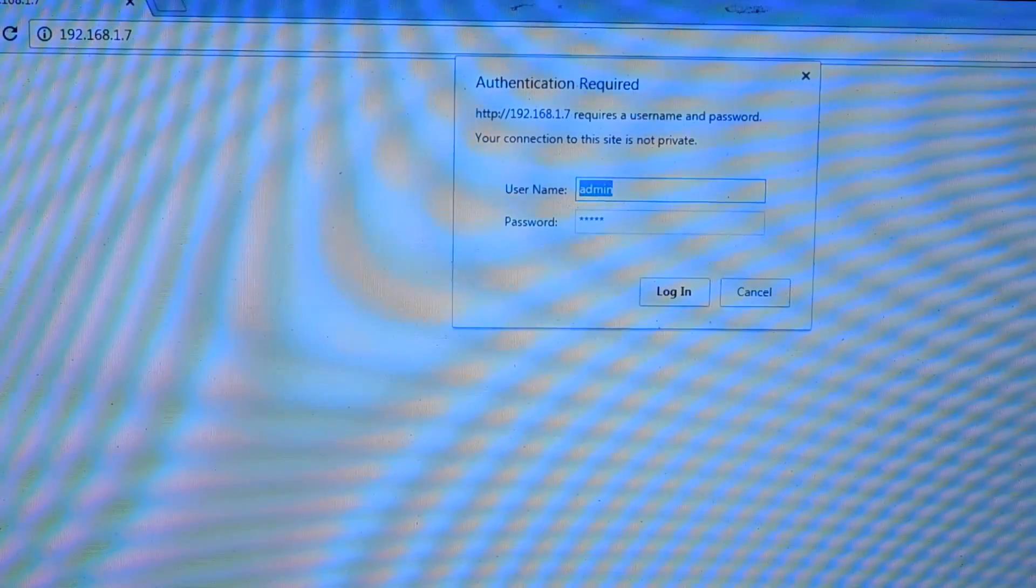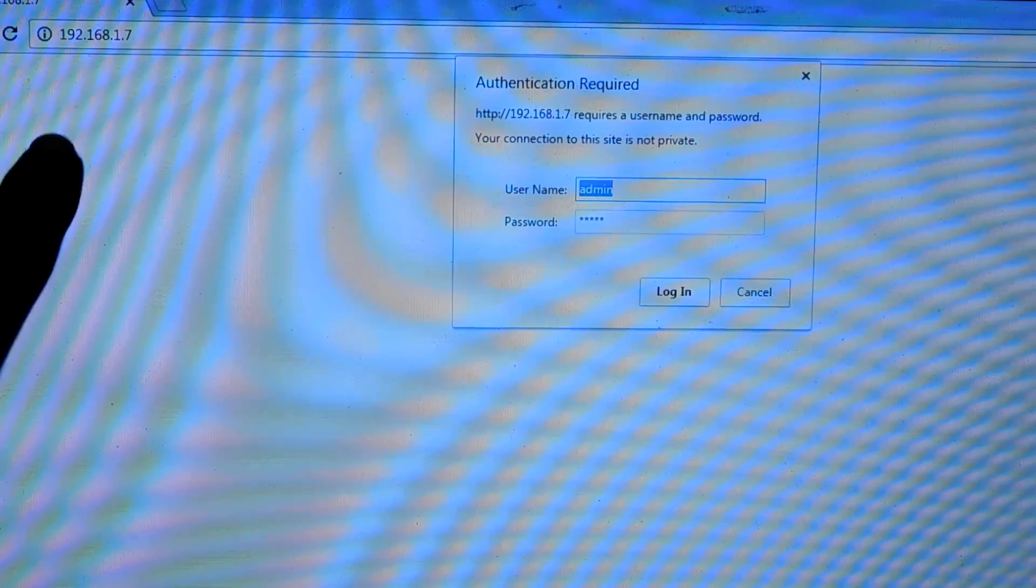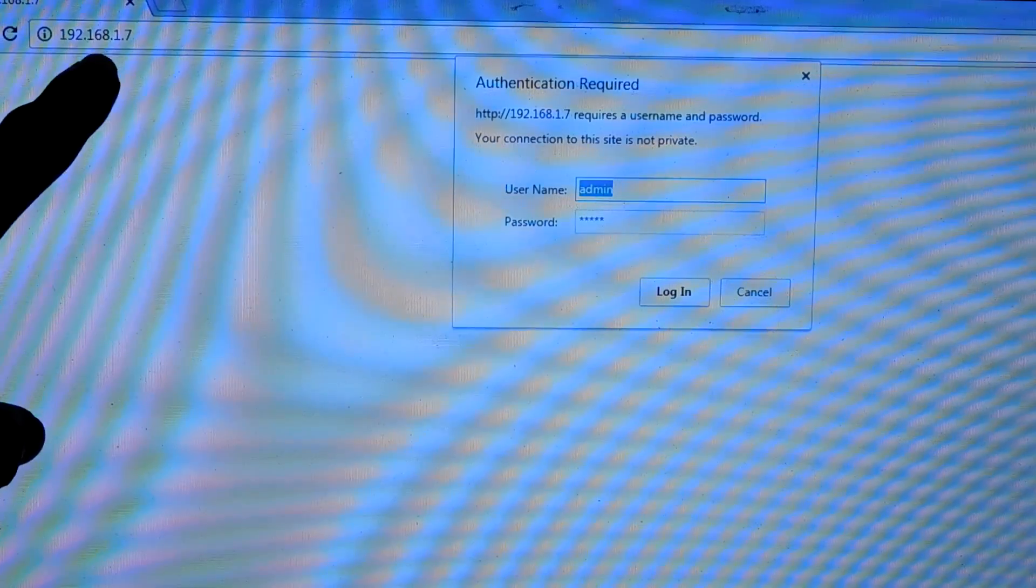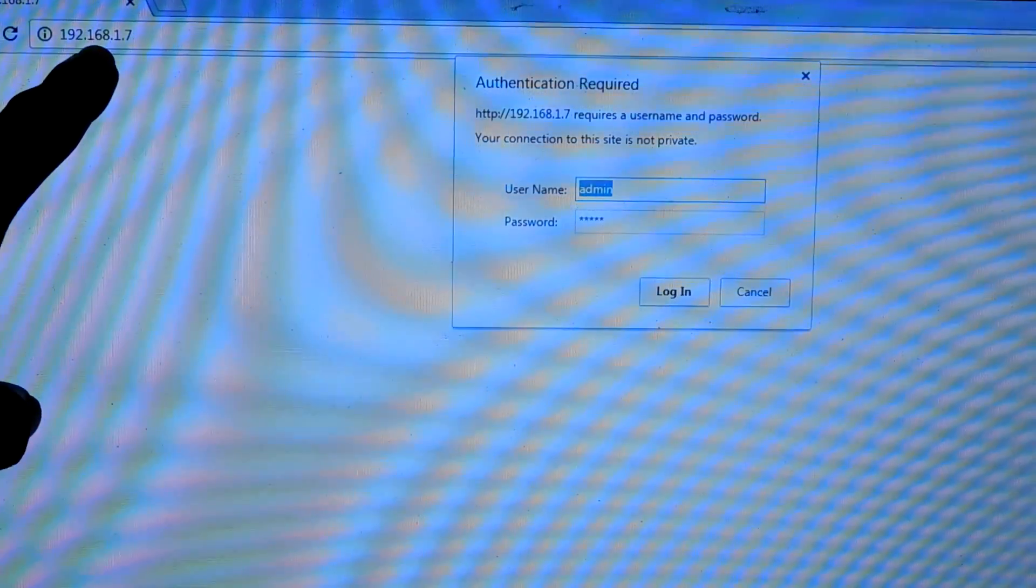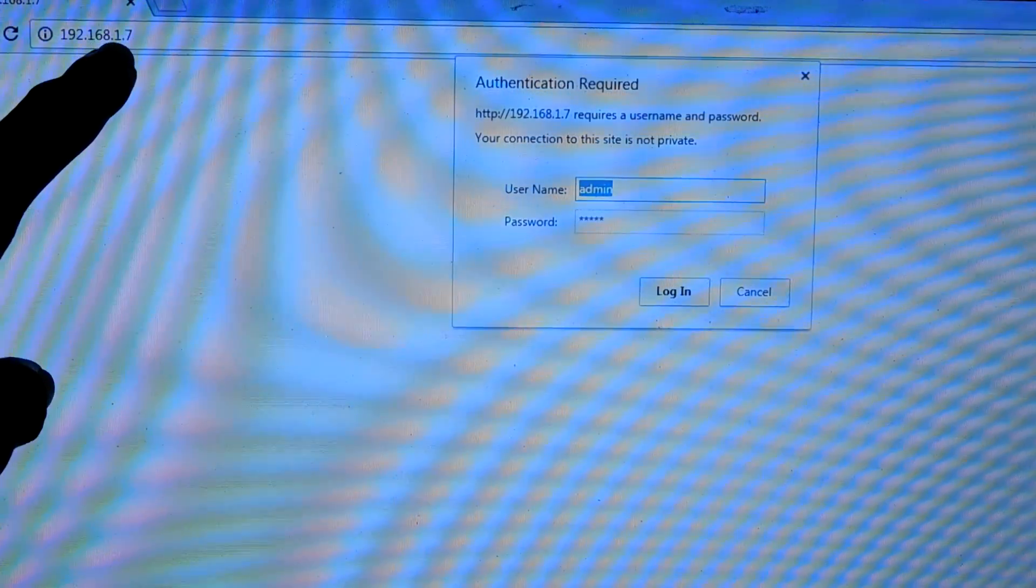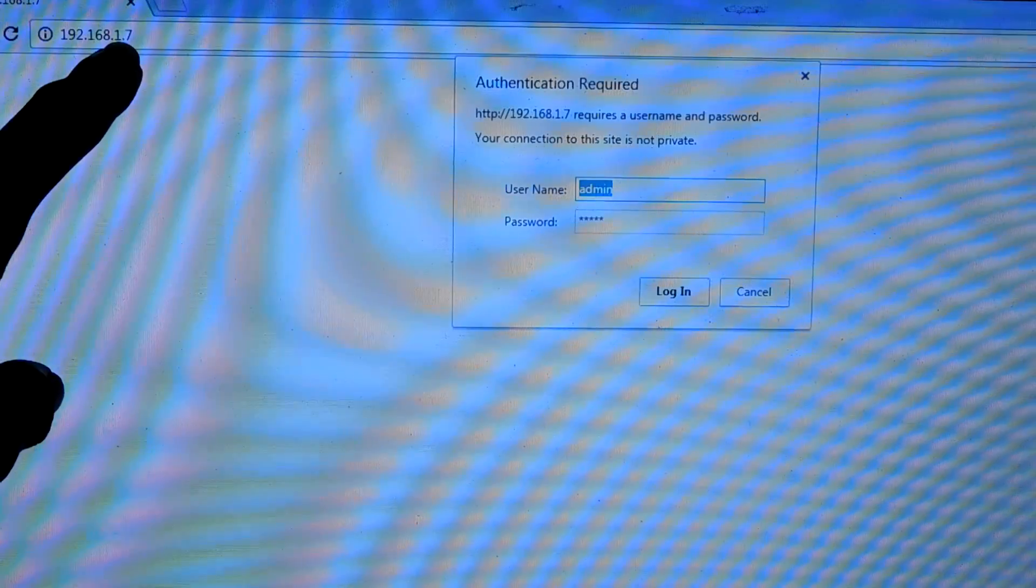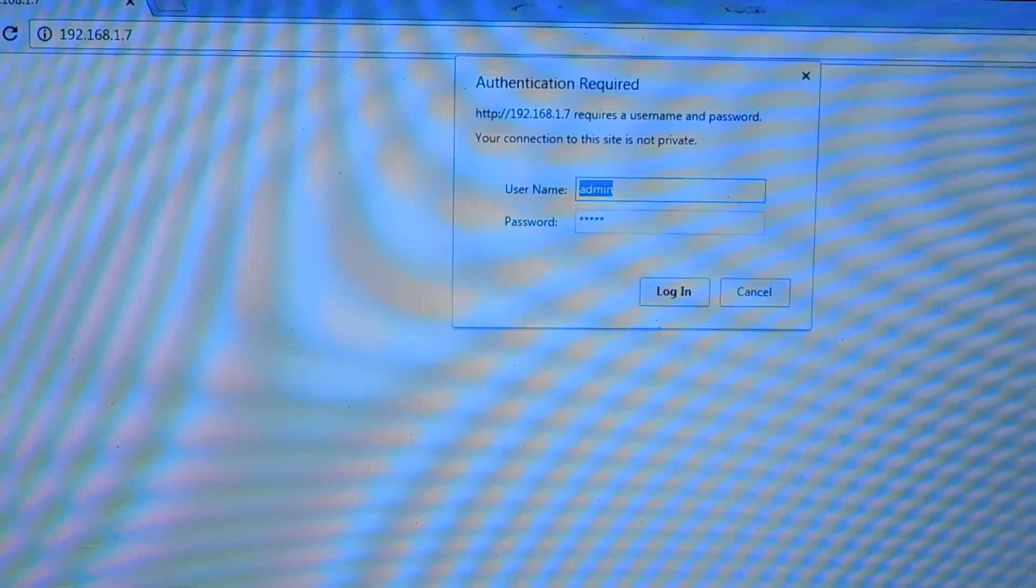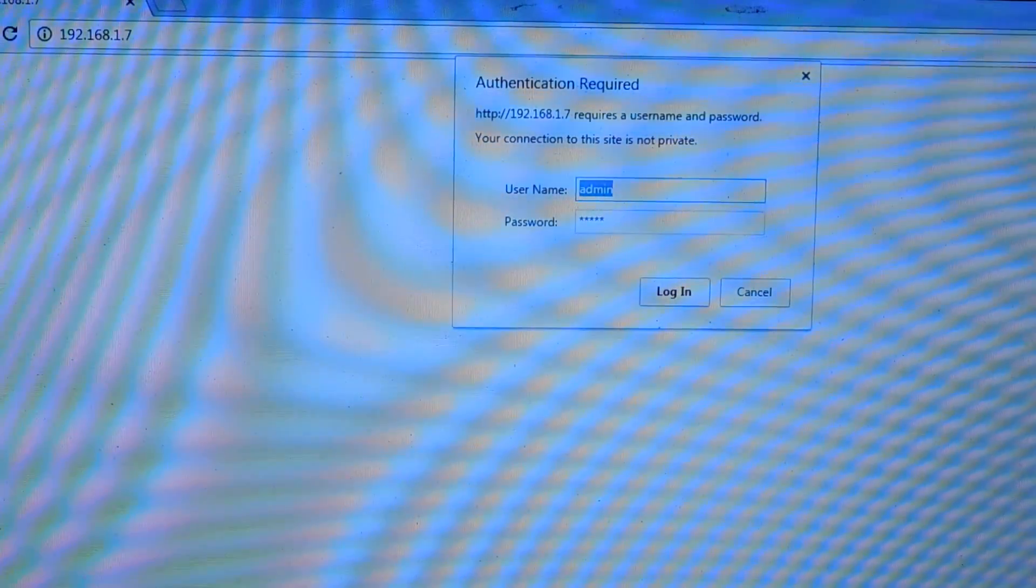After that, as you can see, my router's IP address has been changed to 192.168.1.7. Type in your username and password once again.